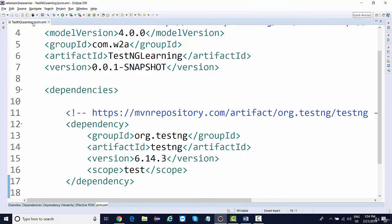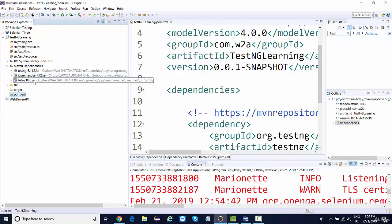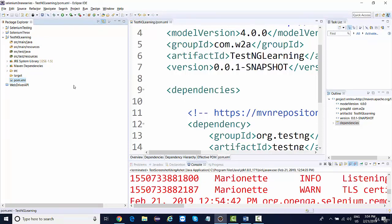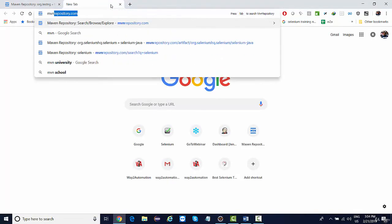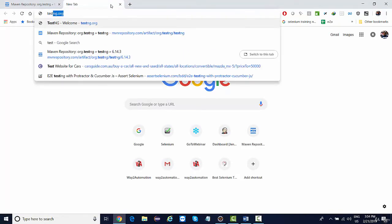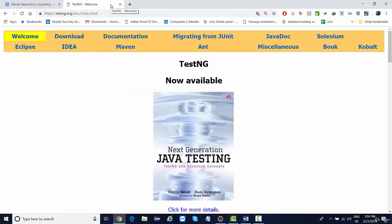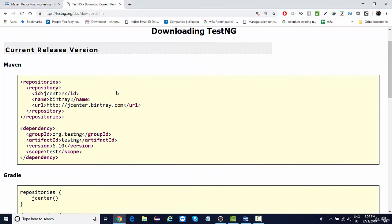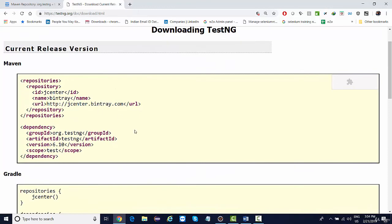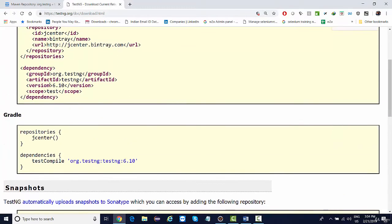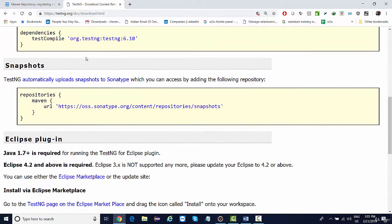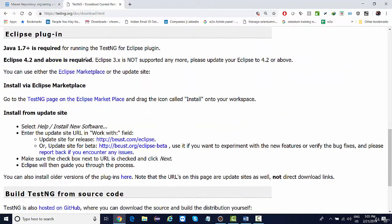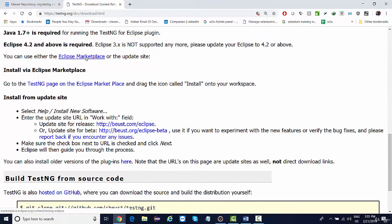The other way is to add a plugin. So the plugin can be downloaded from the TestNG main website, that is testng.org. Go to download. So this is the Maven version; they have not updated it. The latest one is 6.14 that we recently added. And the plugin to Eclipse can be downloaded from here.